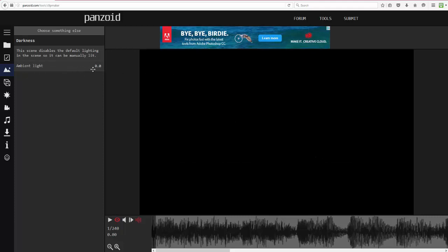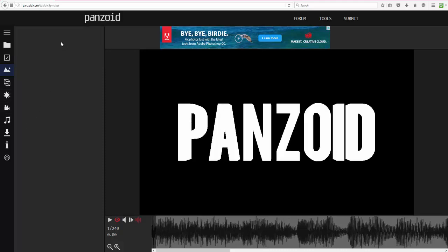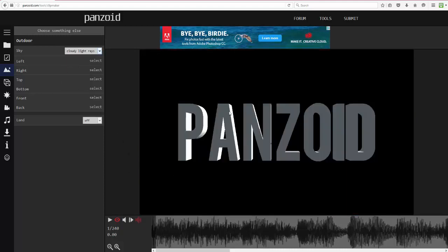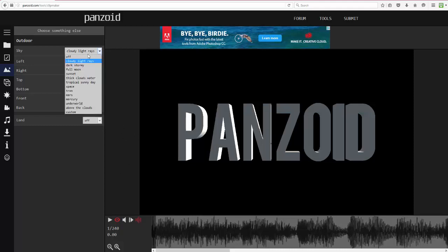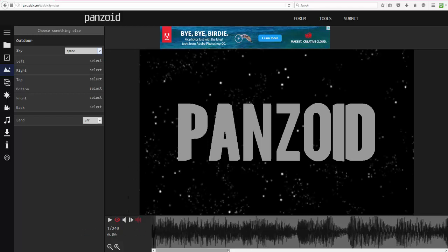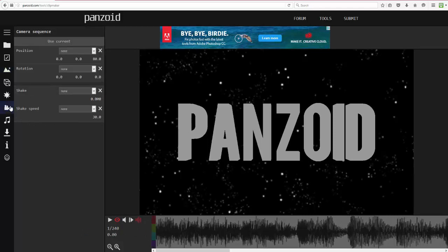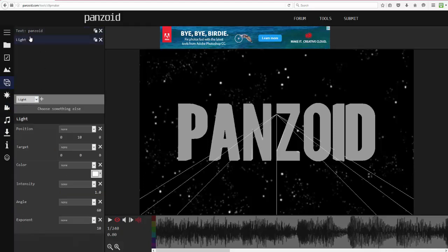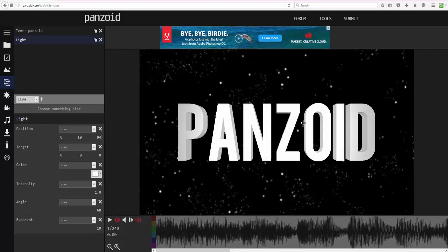If it's set to Darkness it's completely black — you can't see anything and you'll have to manually add a light. With Outdoor you can change between all the different options. Sometimes it may appear black while it renders the image. For this I'm just going to do a space kind of look. Wait for it to load and render.